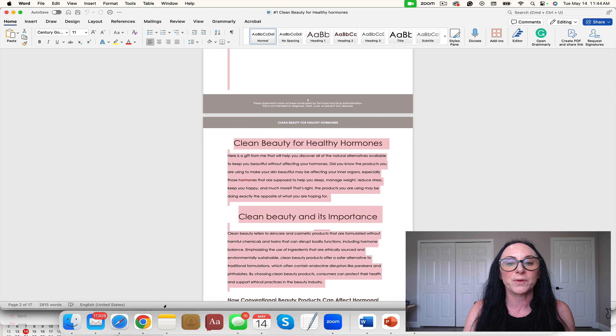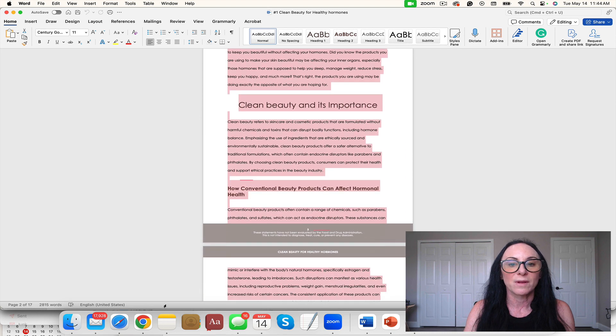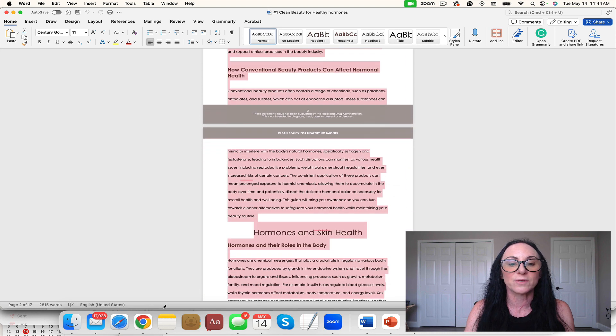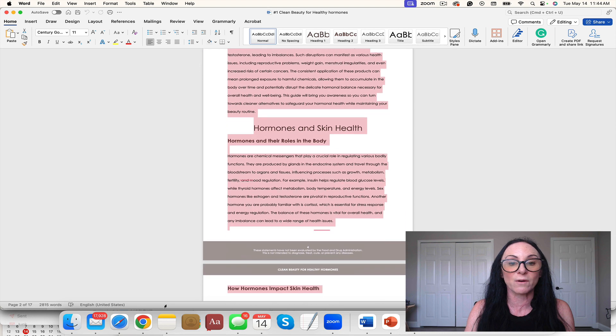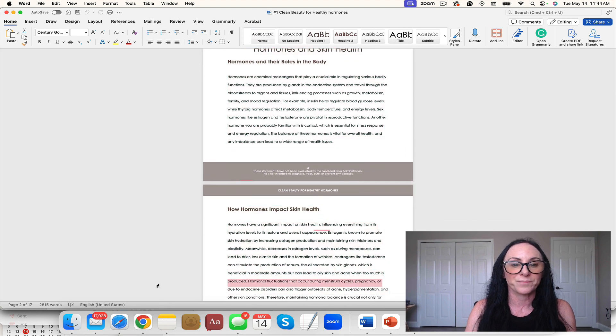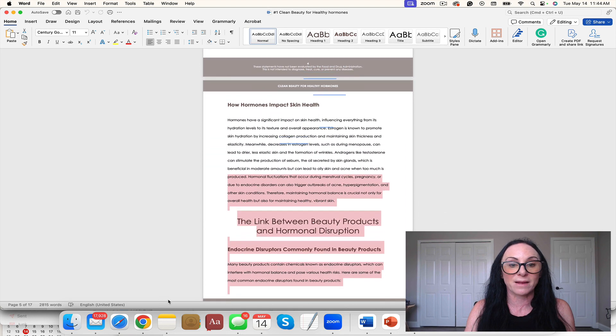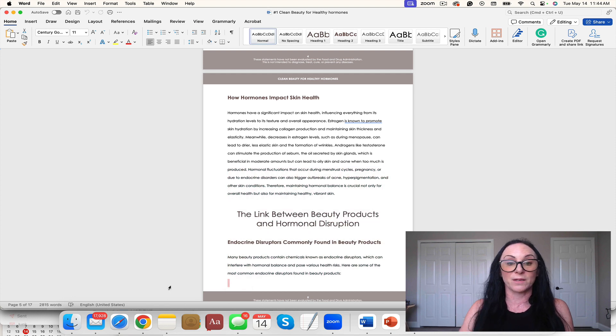Let's take a look. Clean Beauty for Healthy Hormones, Clean Beauty and its importance, hormones in skin health, how hormones impact skin health, the link between beauty products and hormonal disruption.